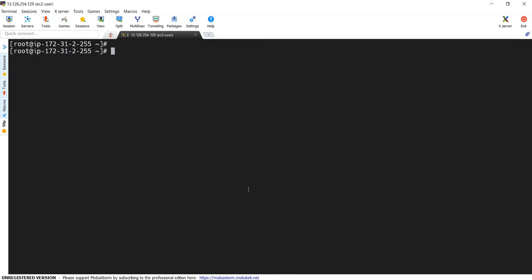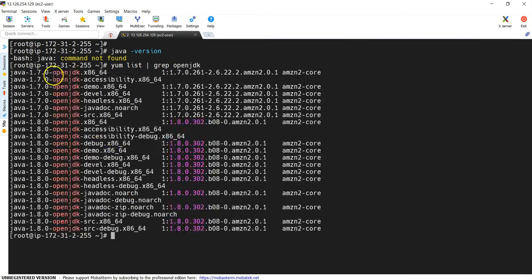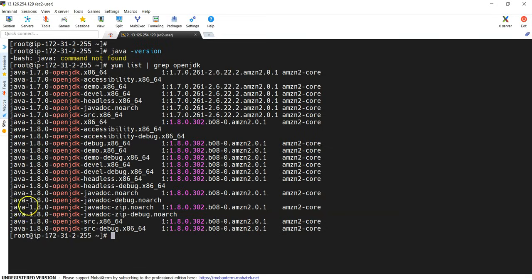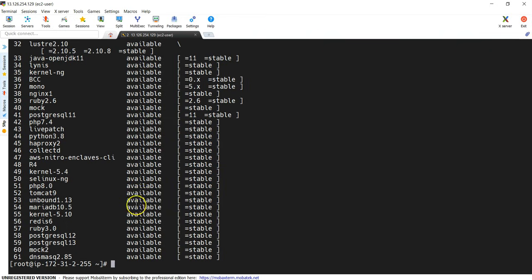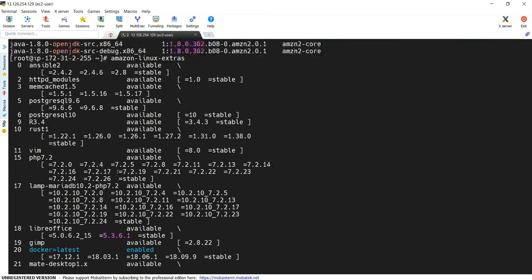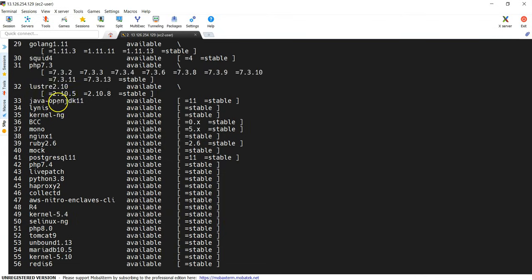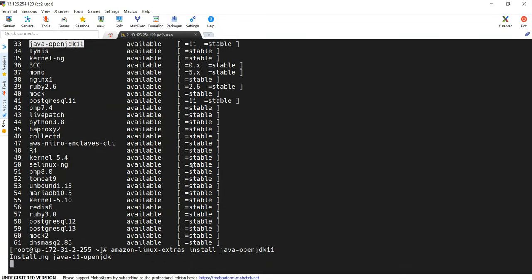And first thing is we should install Java. Let's see whether Java is installed or not. There is no Java installed so far. Now what I can do? I can install Java. We are going to install OpenJDK. OpenJDK, we need 11. But let's see what options are available. We have Java 7, OpenJDK, Java 8. But we need Java 11. For that, we can use the Amazon distribution. Amazon Linux Extras is an Amazon Linux distribution. And you can see list of packages which are available over here.